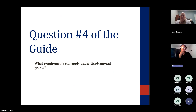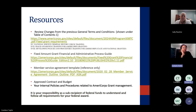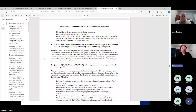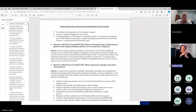What requirements still apply under fixed amount grants? We are going to review a guide. This link is in the chat — it's the second link if you want to follow along. We'll go down to page 14, to question number four.